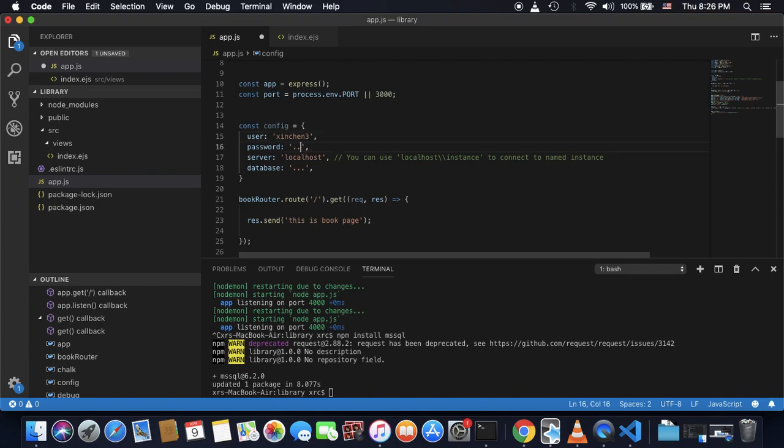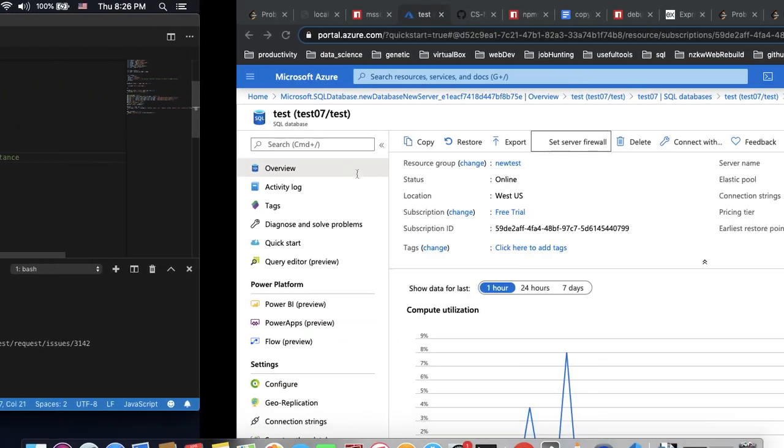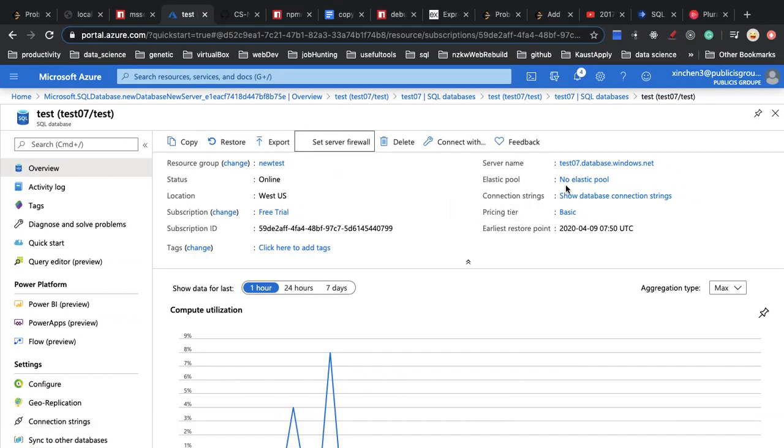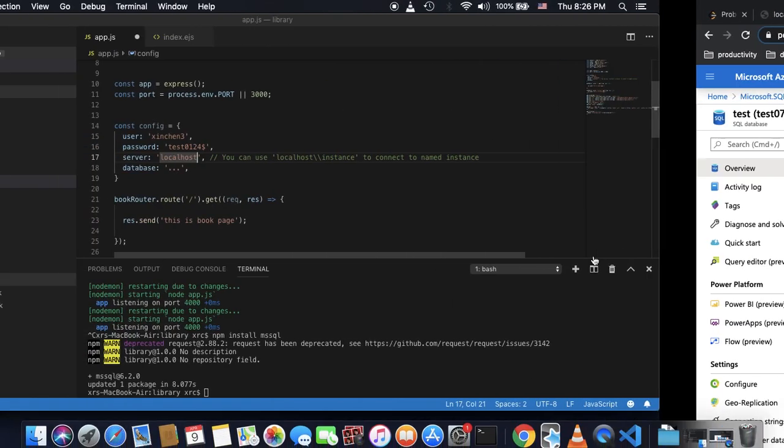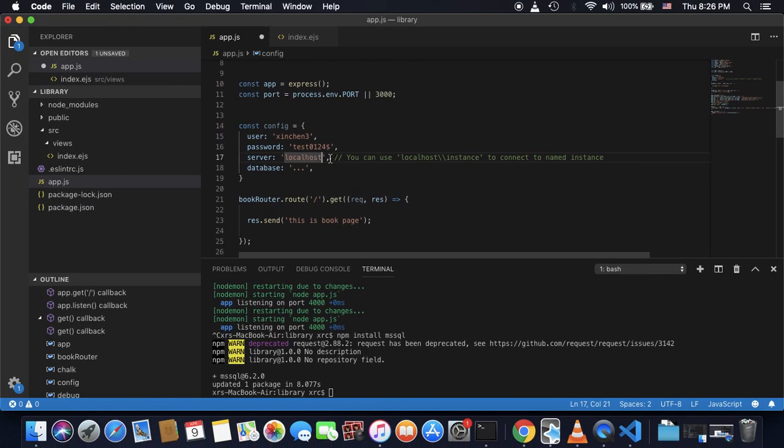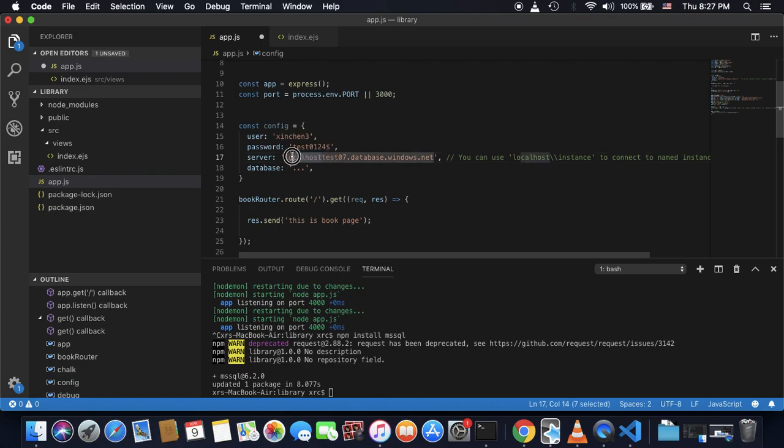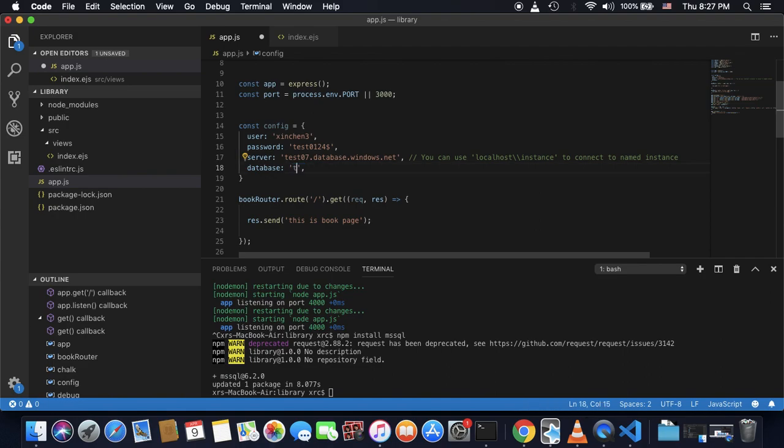And the password is that. And the server, the server name, I can get the server name from here. And copy, paste the server name, delete localhost. And the database name is test.